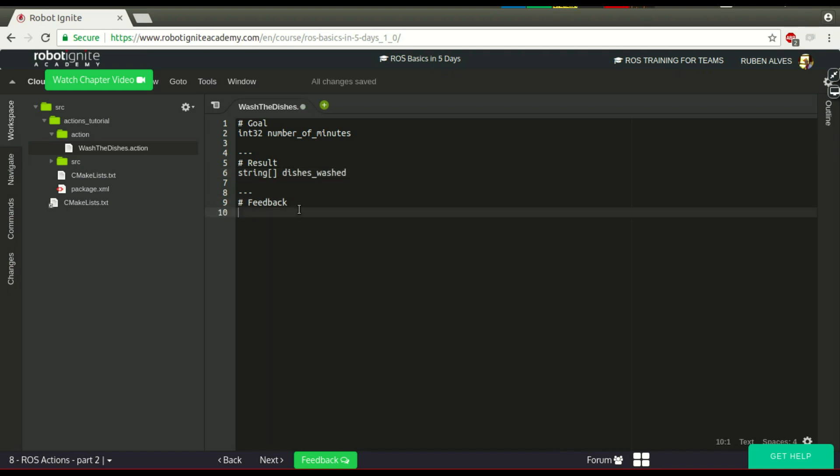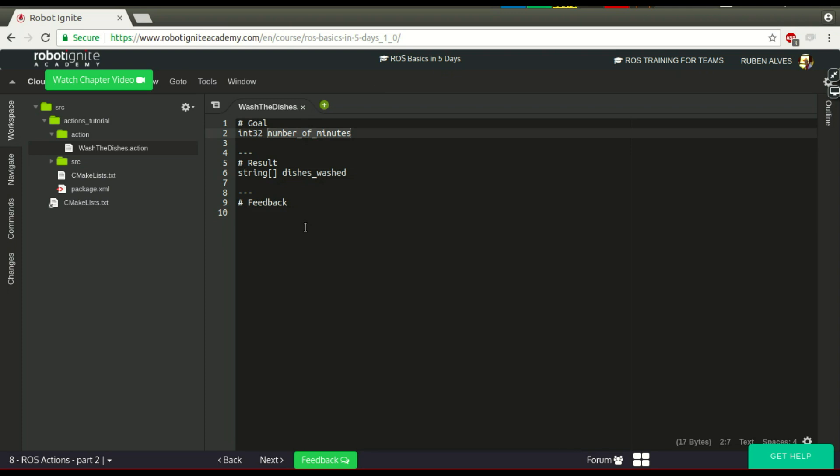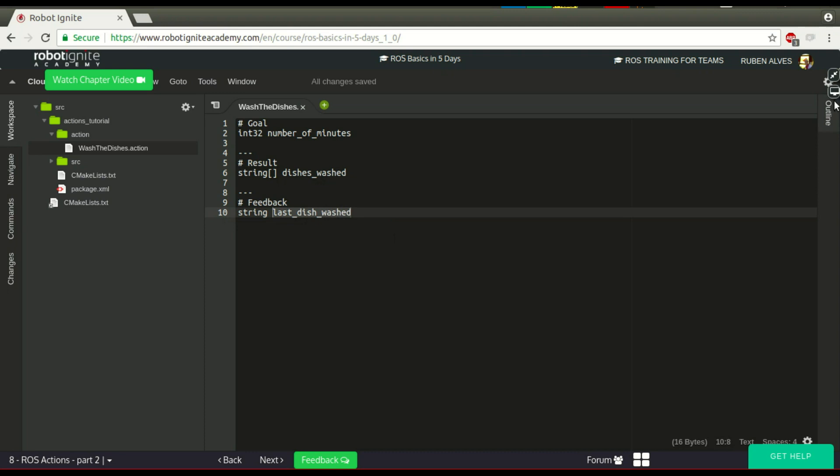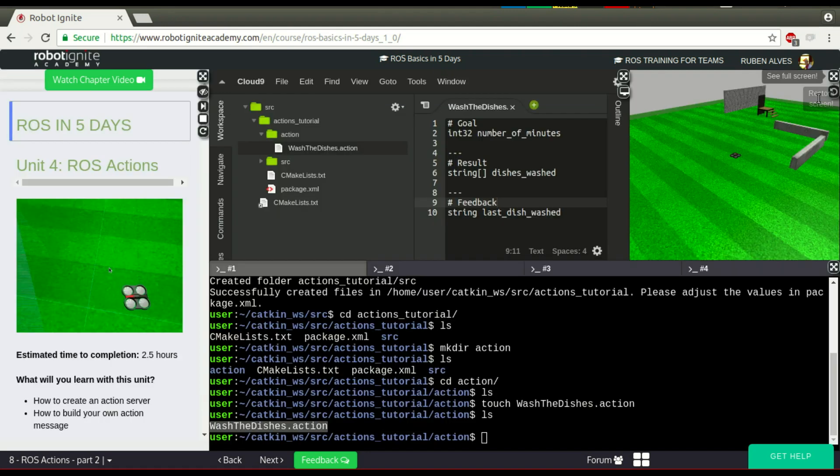And as a feedback, since an action can take a long time - in this case, it can be ten minutes, one hour - let's say that as a feedback, we have the last dish washed. So, whenever our robot finishes one of the dishes, it's going to send us a feedback with this name. So far, we have seen how to create a message.